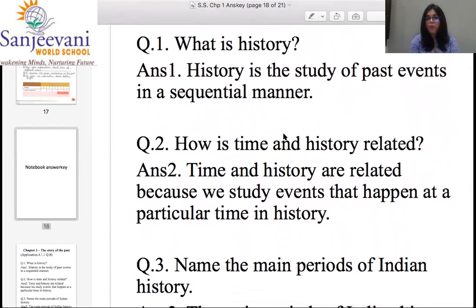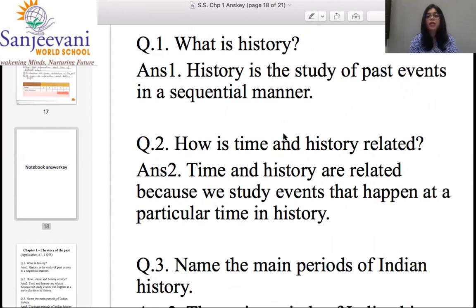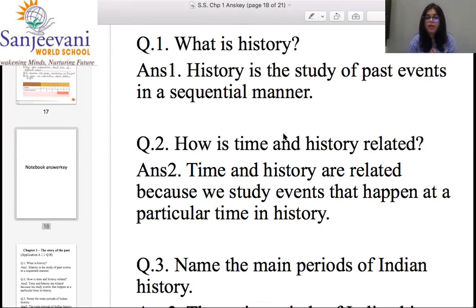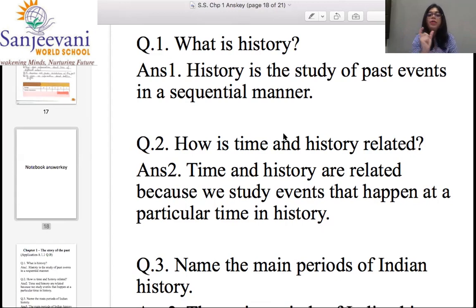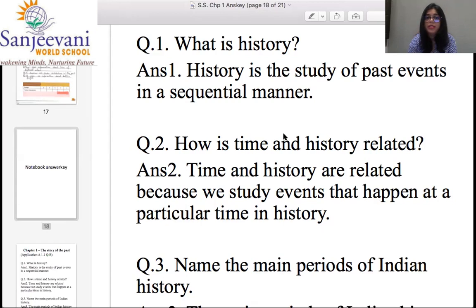Let's discuss question number one: What is history? History is a study of past events in a sequential manner — remember that action for 'sequential manner.' Question two: How is time and history related? Time and history are related because we study events that happened at a particular time in history. Any event from the past will always come with a particular time — like when India got independence, or the year the Taj Mahal was built.